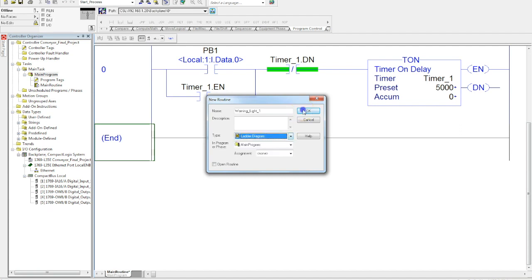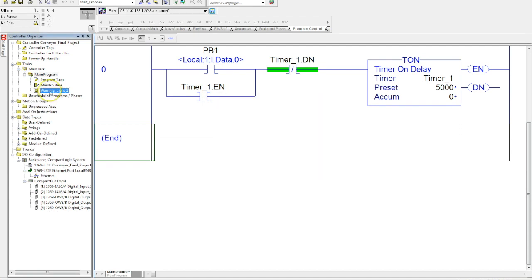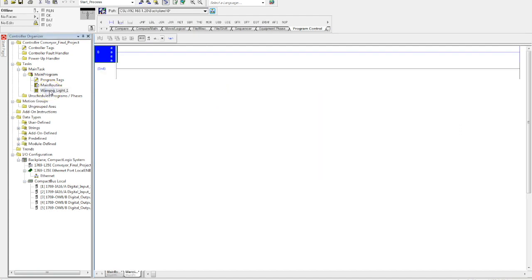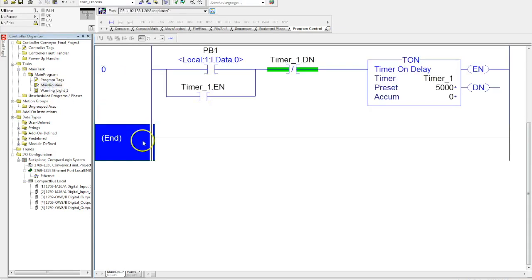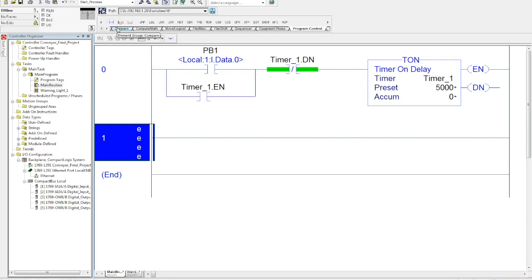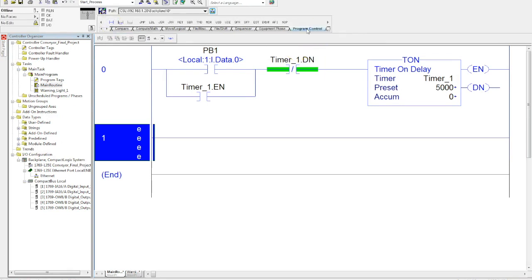Then we hit okay, and you have now created a subroutine which in this case is blank. Now we have to be able to jump to that subroutine, and to do that we need to be in the program control bin.